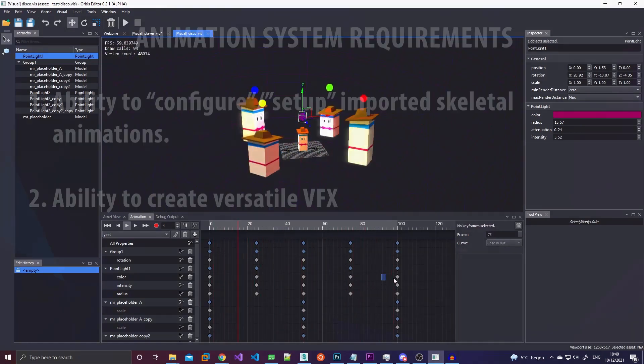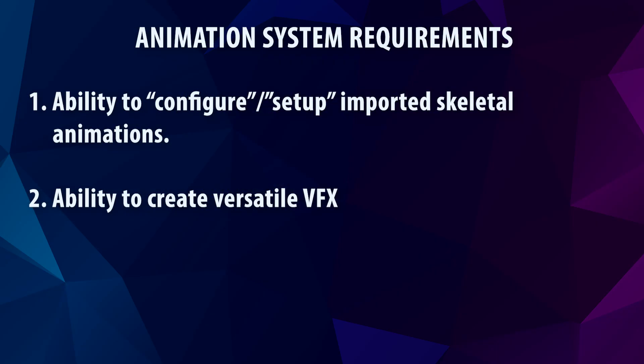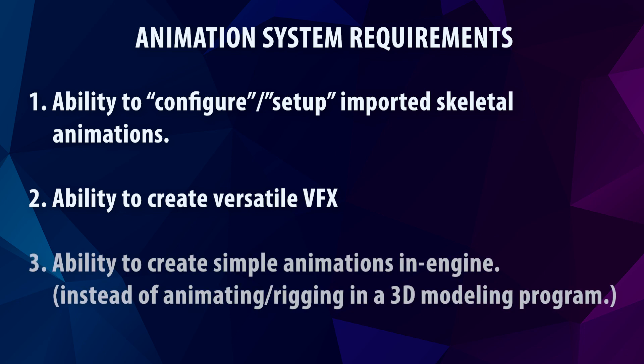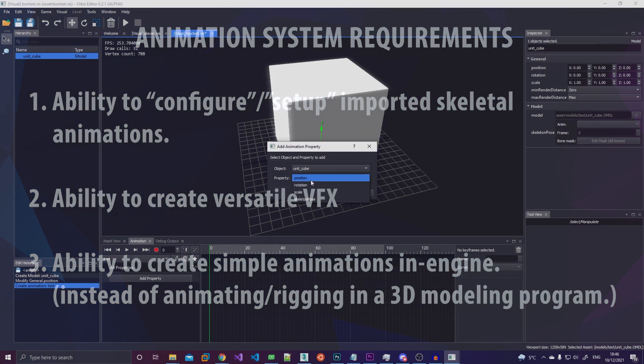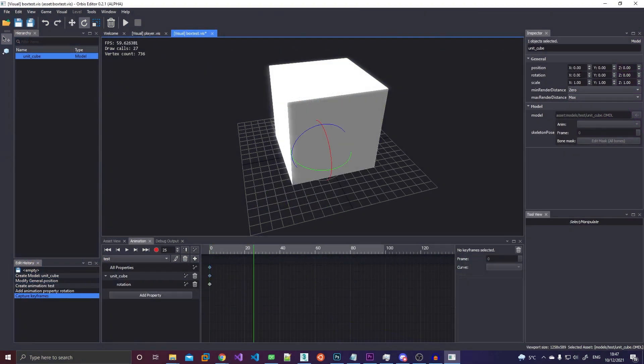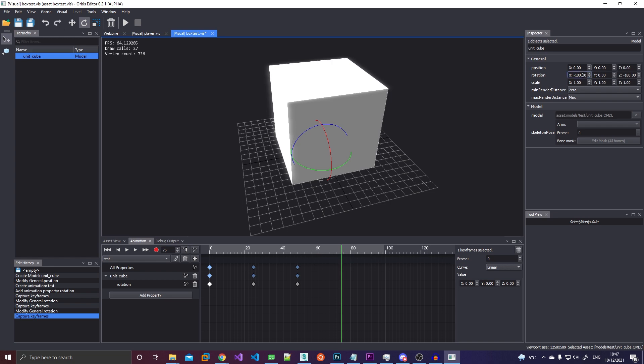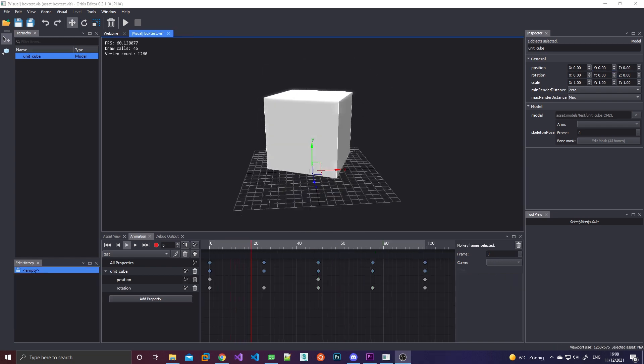And then lastly I wanted a way to do simple animations in engine instead of having to create skinned meshes in a 3D program for everything. Like if I just wanted a box or an item pickup to rotate and move up and down, I shouldn't have to do that in a 3D program.